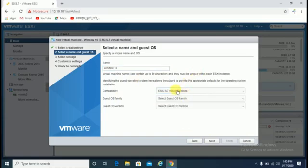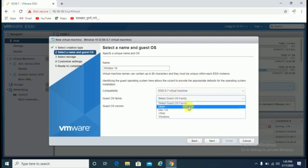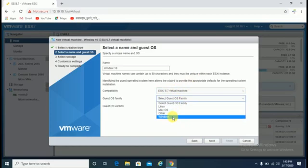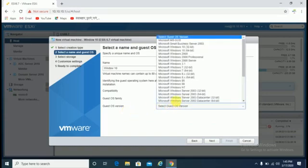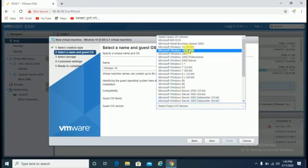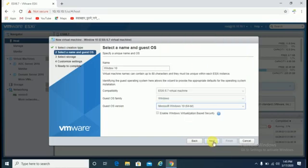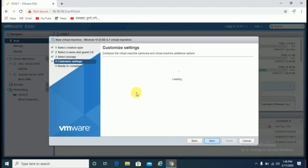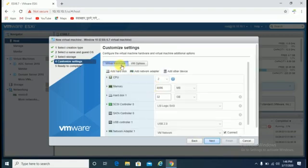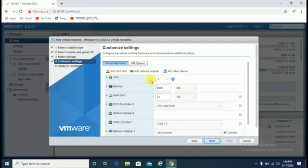Select OS family - as we are installing Windows 10, we'll select Windows. Guest OS version: Windows 10 64-bit. Click next. This is the datastore capacity, click next.